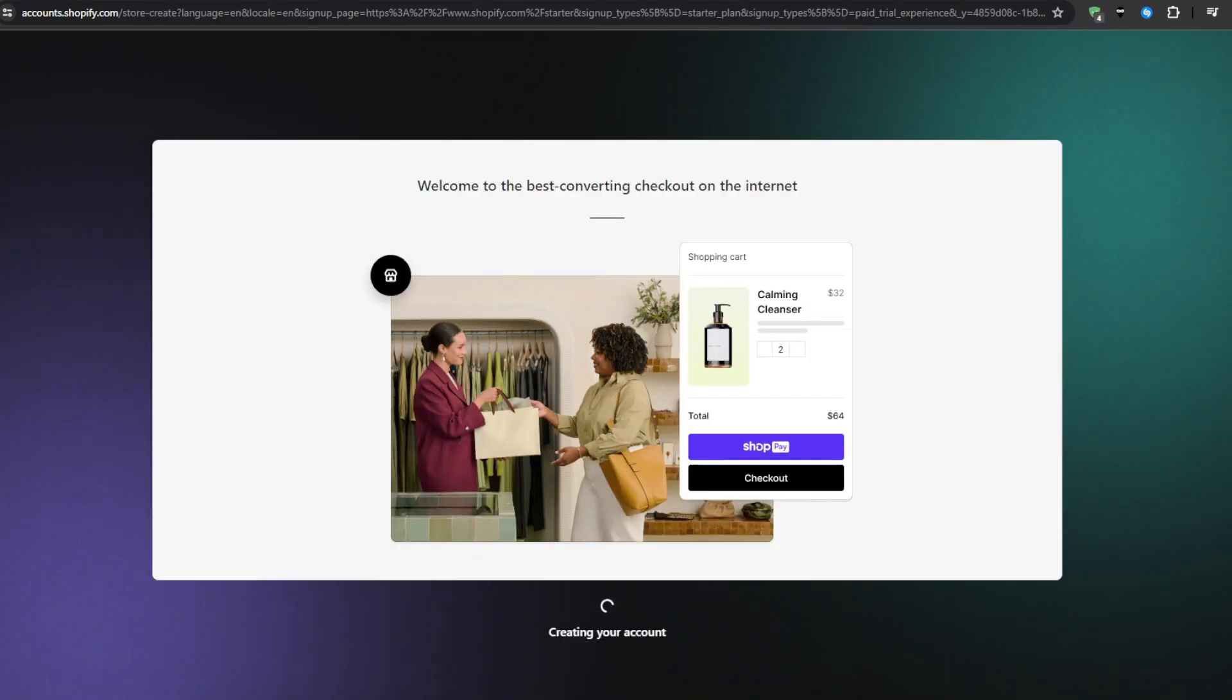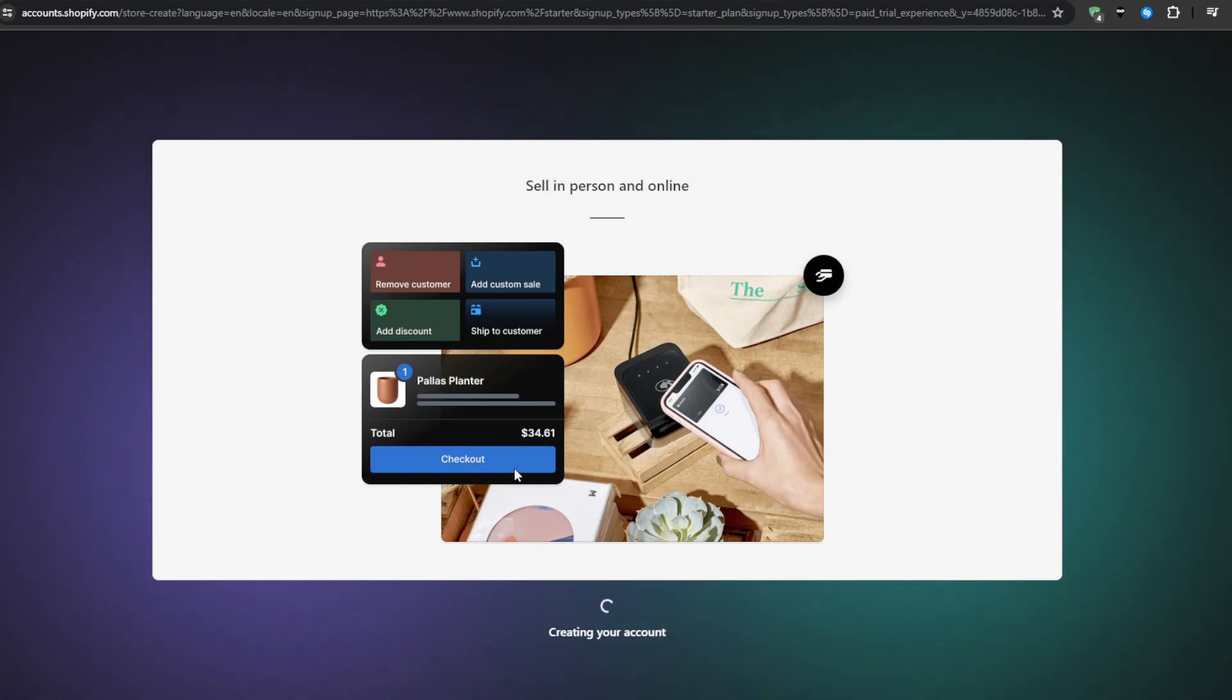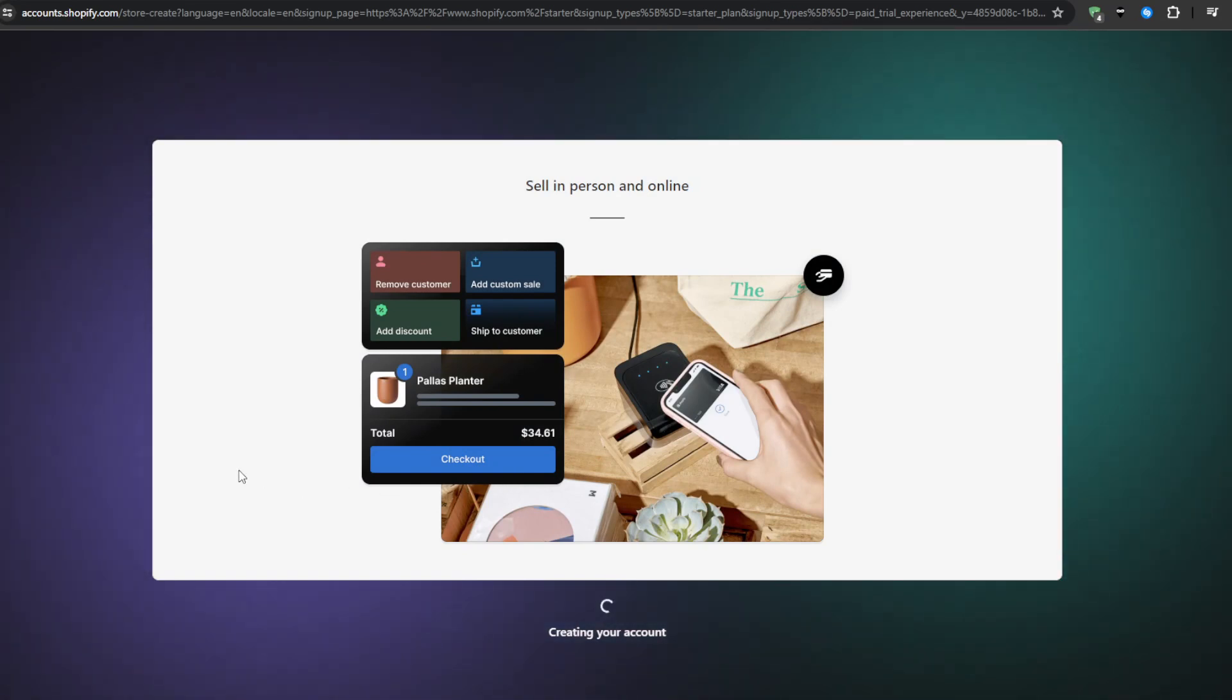Once you've submitted the signup form, Shopify will start building your back-end store admin dashboard and this is where you'll manage everything related to your store like adding products, configuring shipping, running sales reports and more.